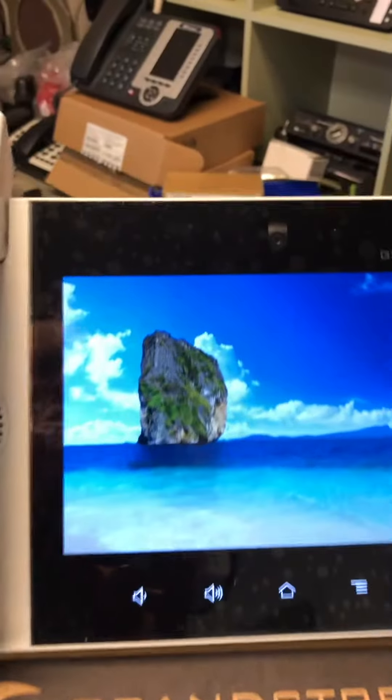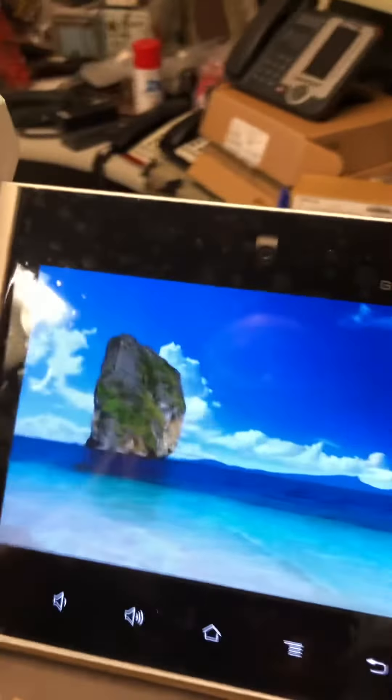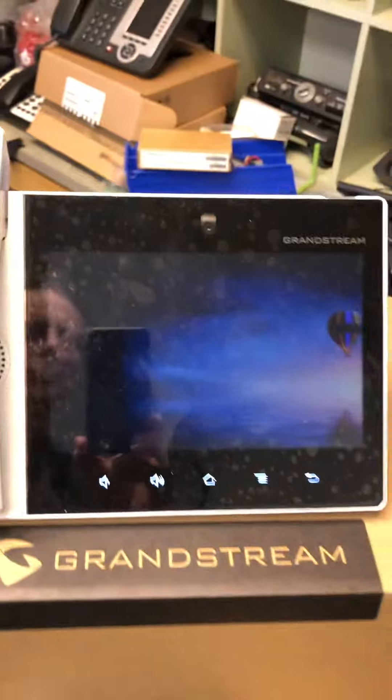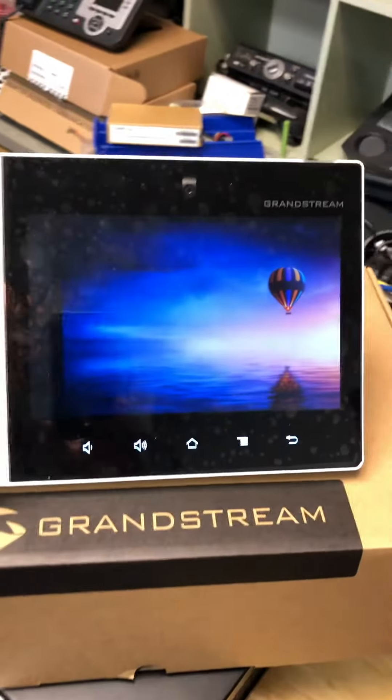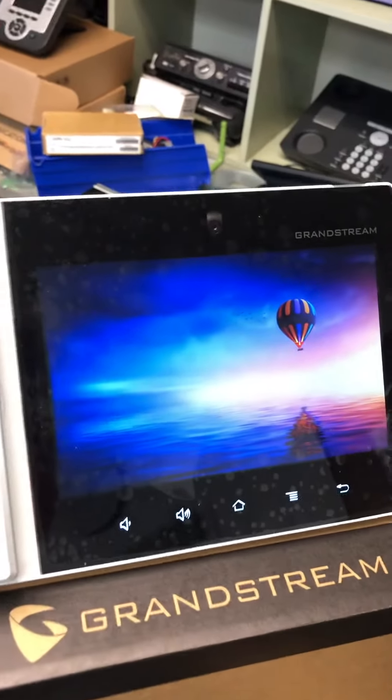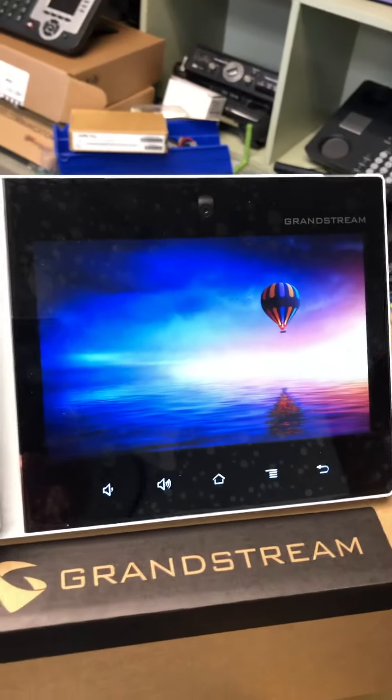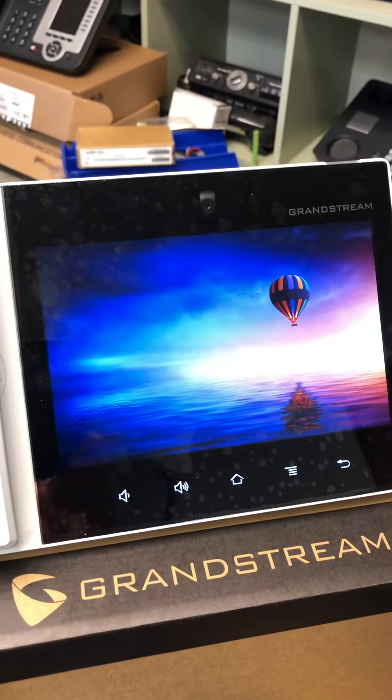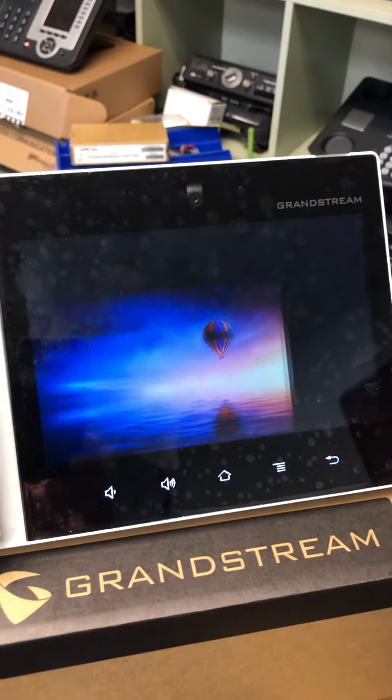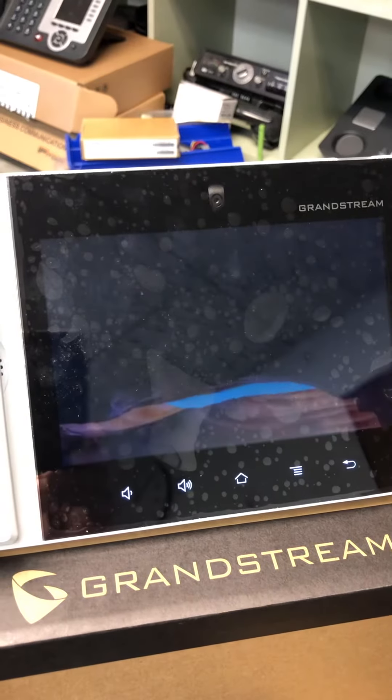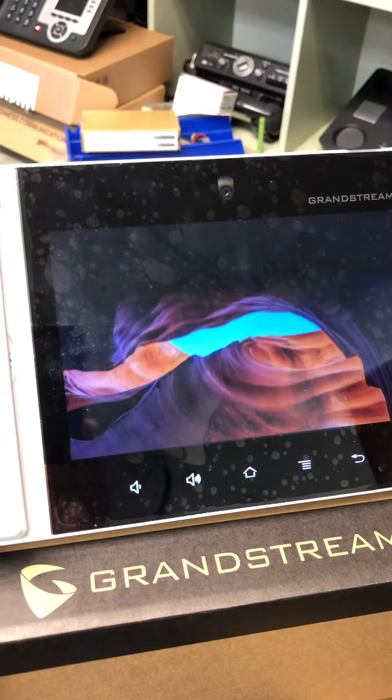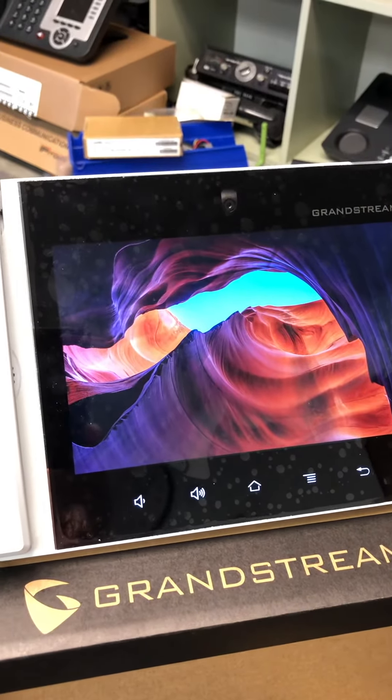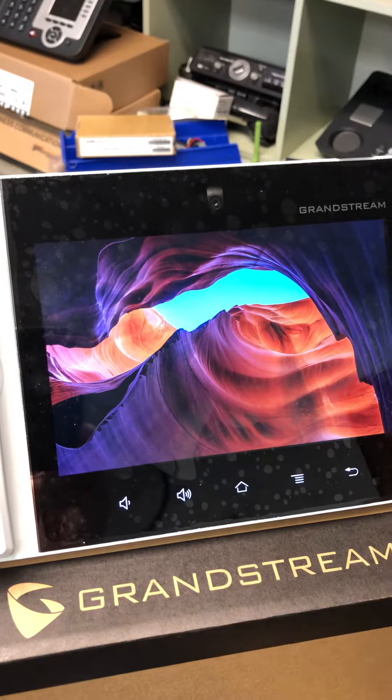Hi, Cliff here. The phone I have in front of me is the Grandstream GXV3380. As you can see, it has a very high-definition screen and something to look at for the screensaver. Really beautiful pictures.